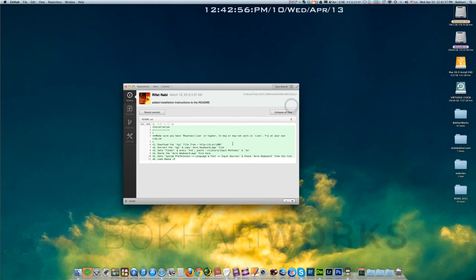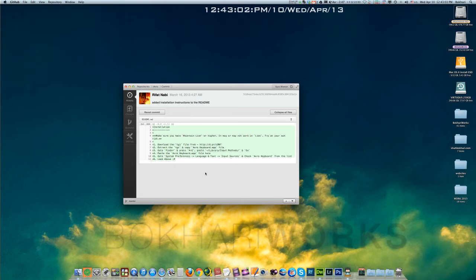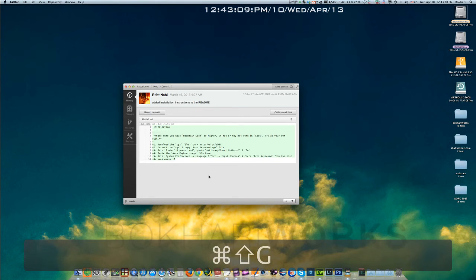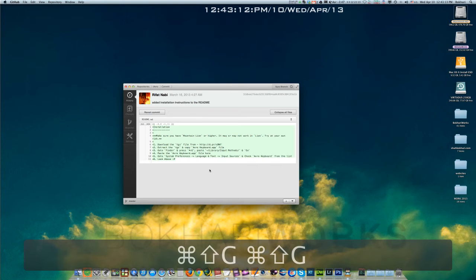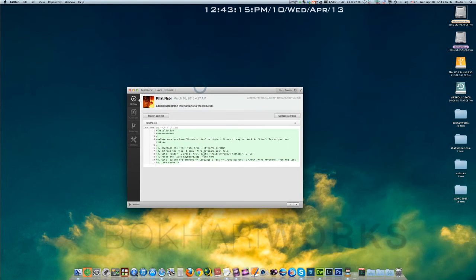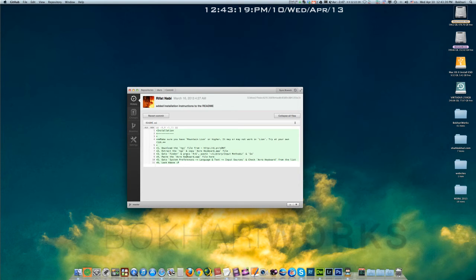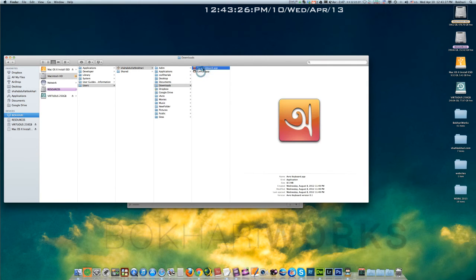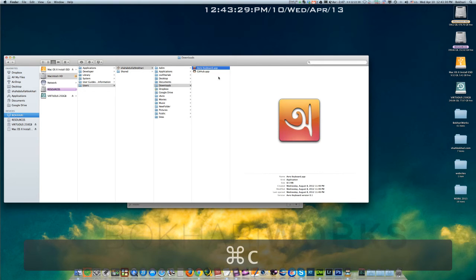Okay, there you go. This is the installation instruction. So what we have to do is you can follow this, or I'm just pressing command shift G to get to the library input method folder. Go there and from our download folder you just have to simply copy this application, command C on Mac.